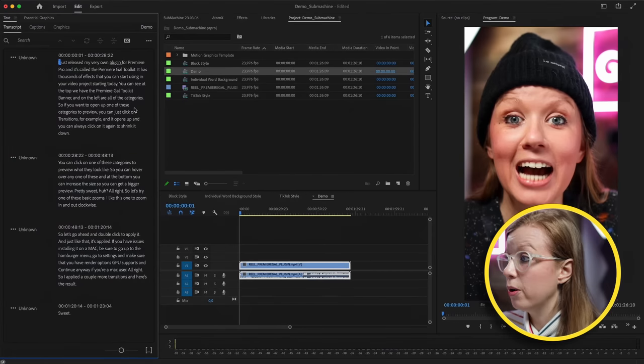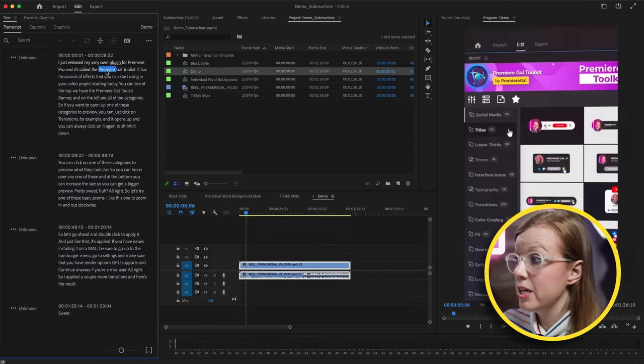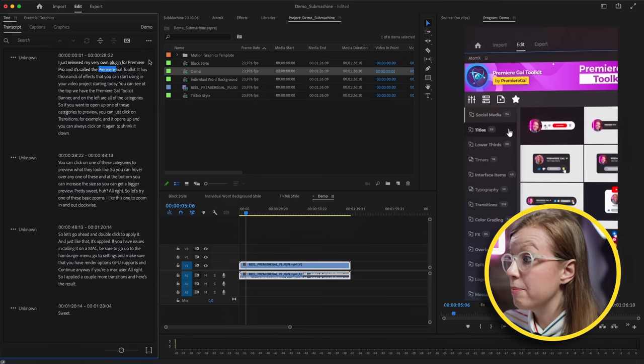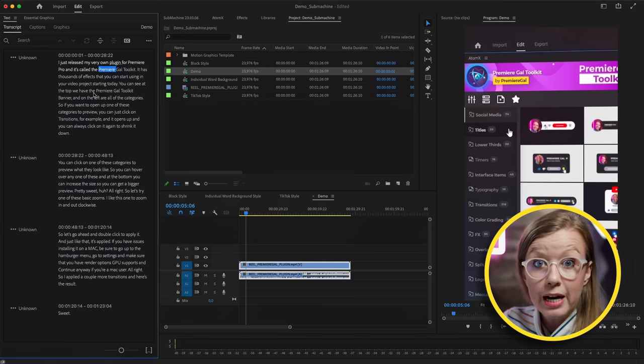There will be more styles over time and you can even design your own. Before we jump into Submachine, you first need to use the text panel in Premiere Pro to generate a transcript. I recommend reading it carefully so there are no typos, because the caption generation process will be smoother later on.